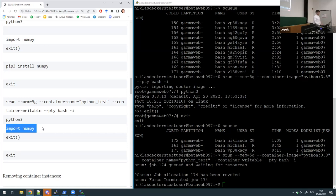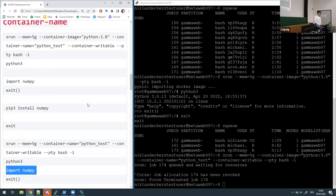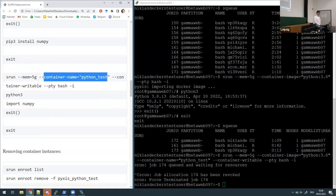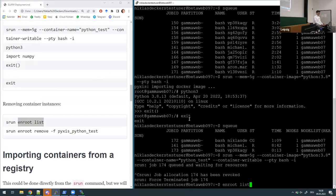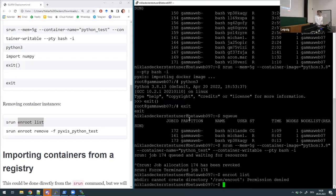What if you ruined the image — you deleted some files because '--container-writable' is on — and that container name would be wasted? Well, here are the commands you can use: these are enroot commands, the SLURM plugin handling our containers. If you just run enroot 'list', note that enroot is not set up on the SSH gateway but if you use 'srun' it works.